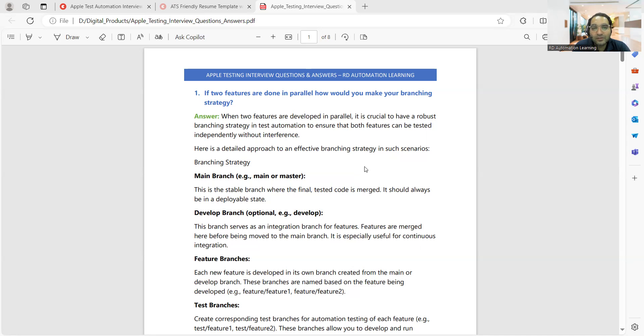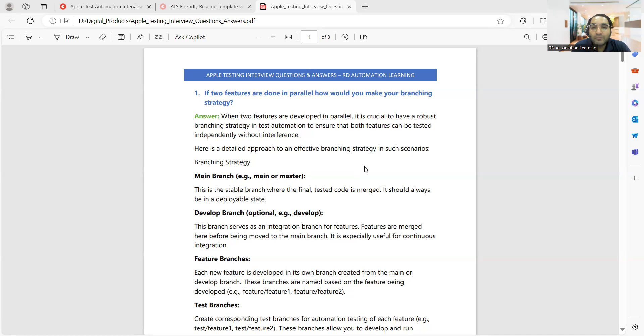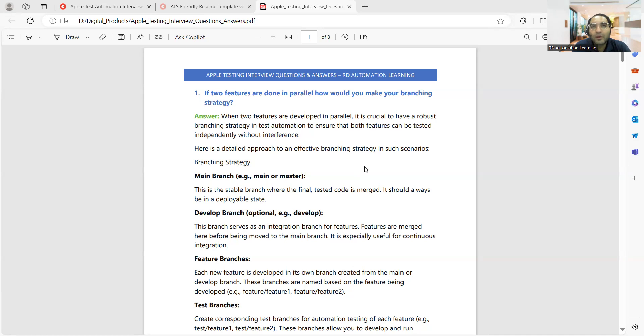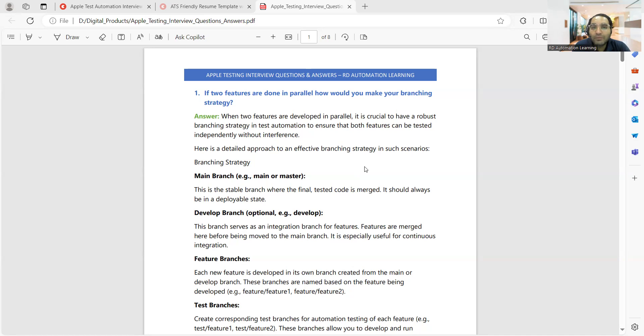One of the questions he got is: if two features are done in parallel, when you're developing automation in parallel for multiple features at the same time, how would you make your branching strategy? Branching means whenever you use your version control tool like Git, SVN, TFS, GitLab, Bitbucket, or SourceTree. There can be multiple people working on different features at the same time.